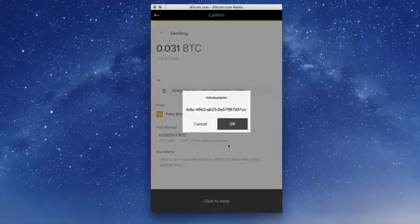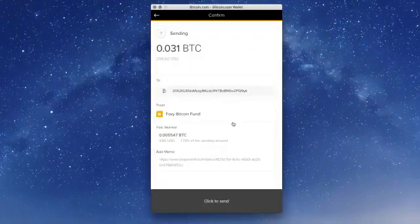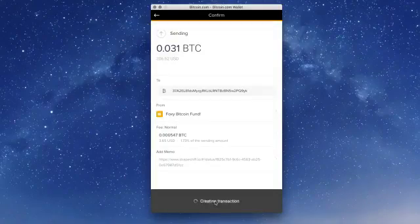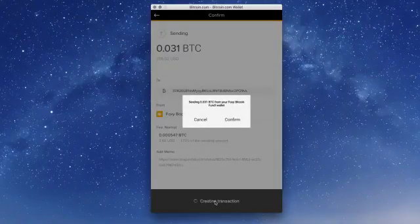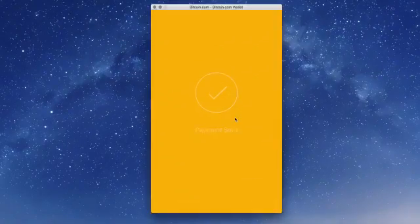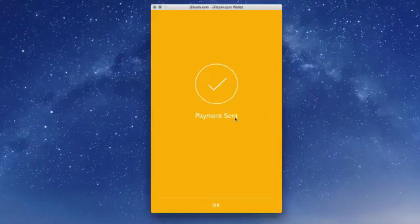Check the exchange details. Click to send. Click to confirm the amount, and your funds have been sent.